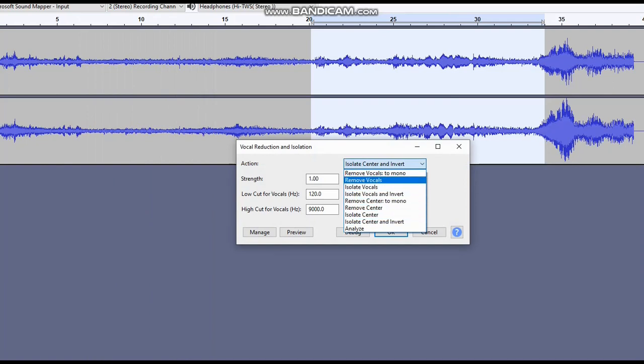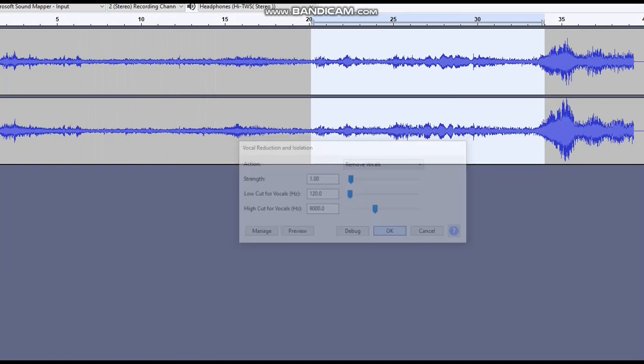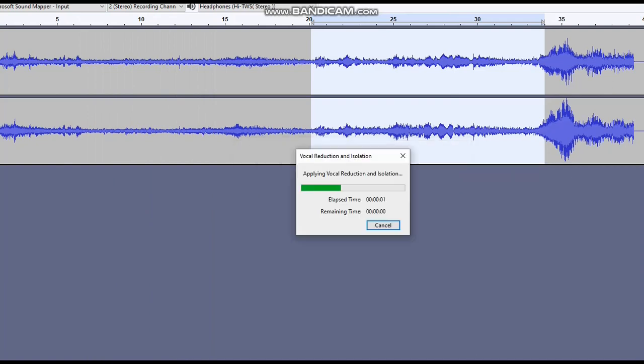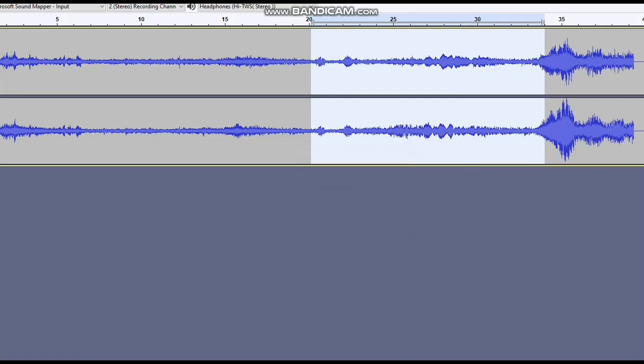As the vocals are typically being channeled through the center speaker, this will turn off that channel and leave the other channels active.